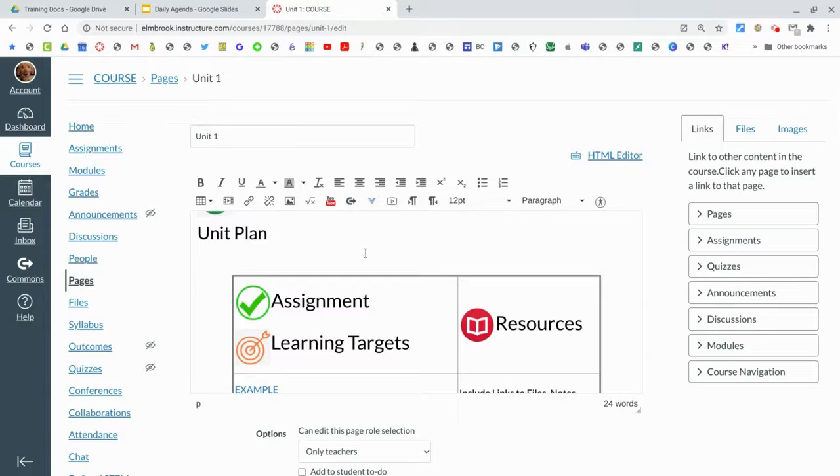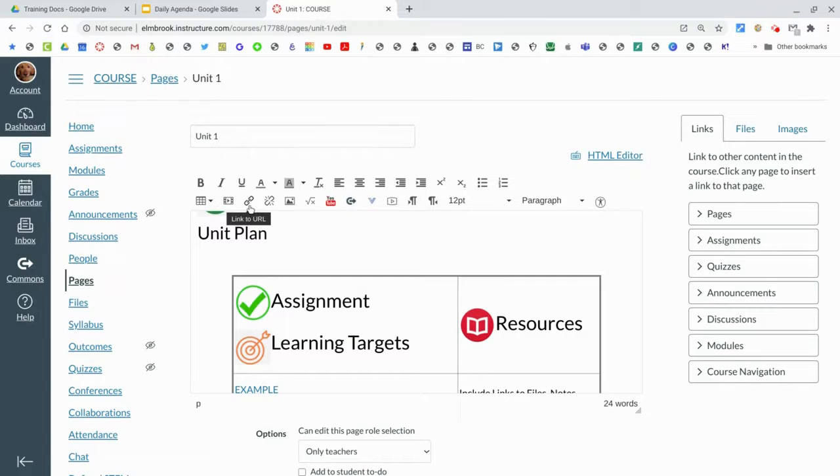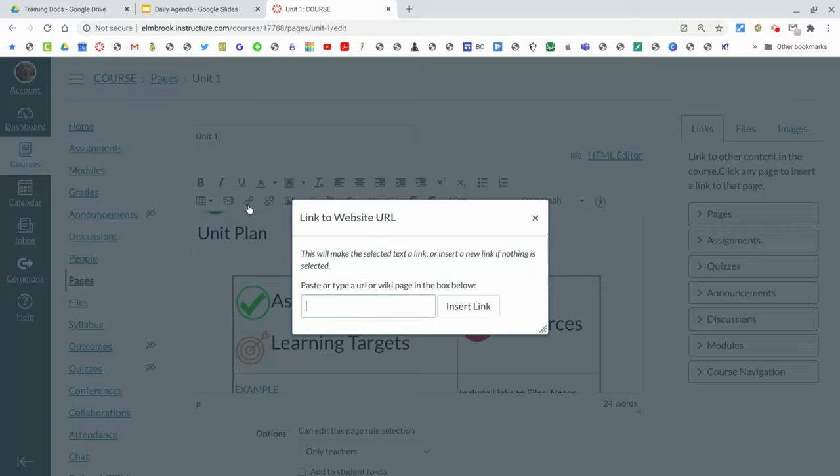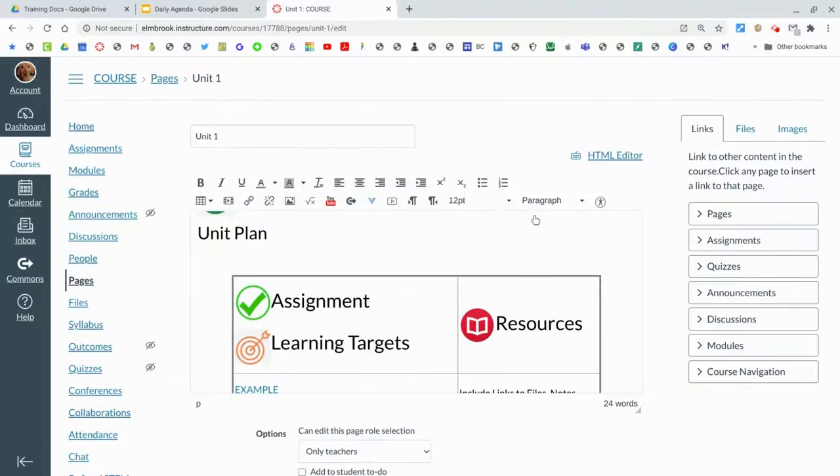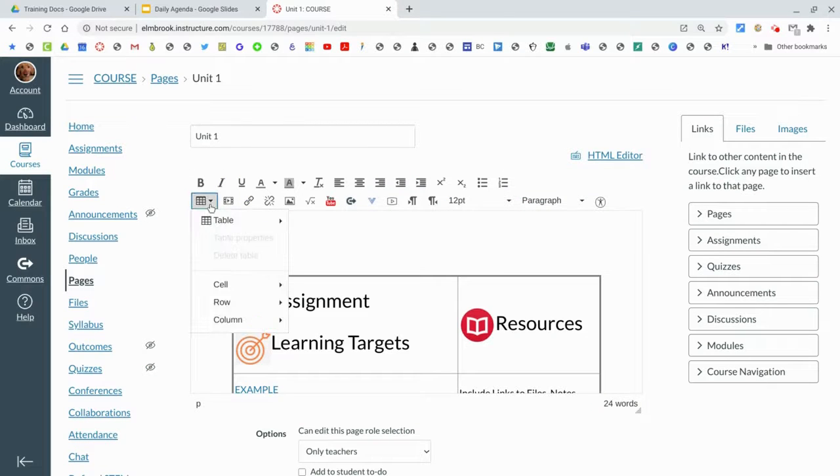Now there's a whole bunch of other different options for things you can add. Again, you can hyperlink any text just by highlighting it and then adding the URL. You can add a new table if you want to for some reason.